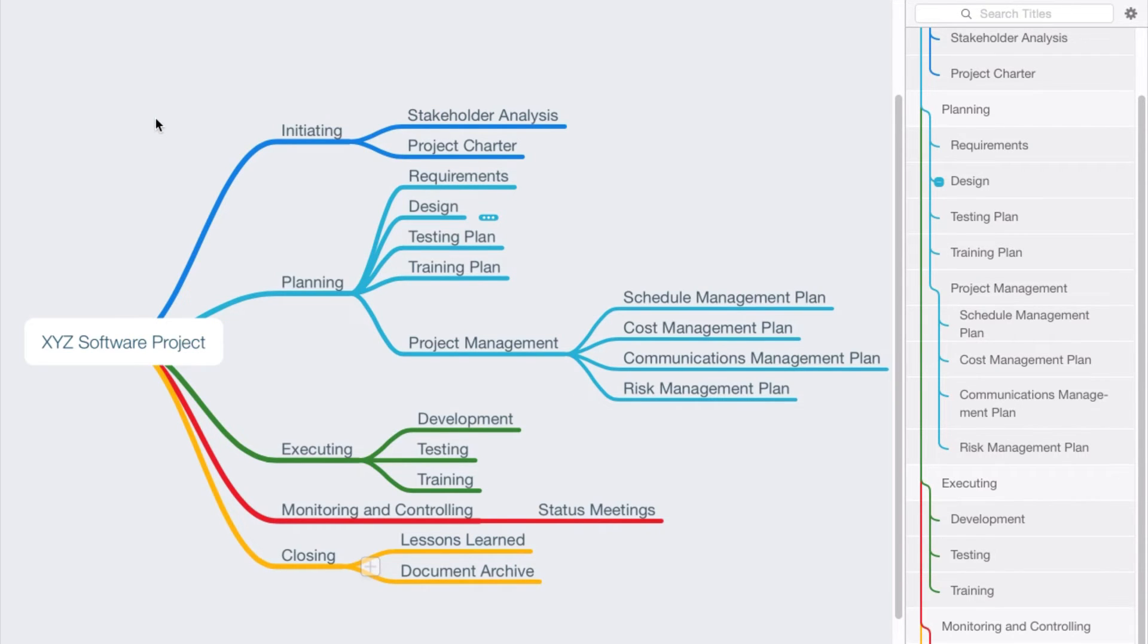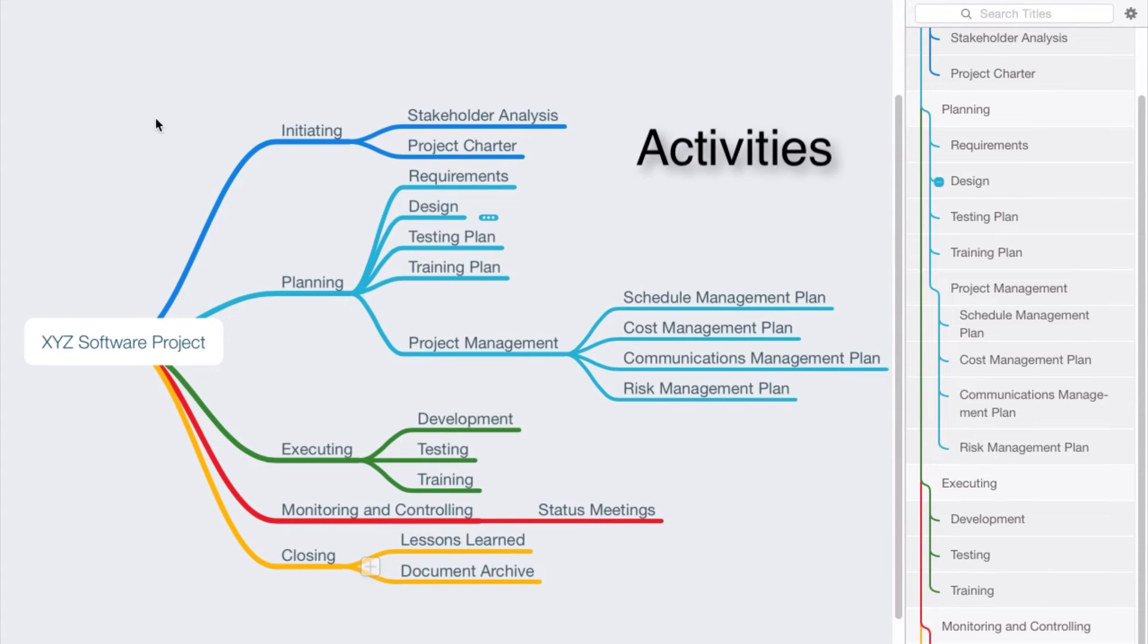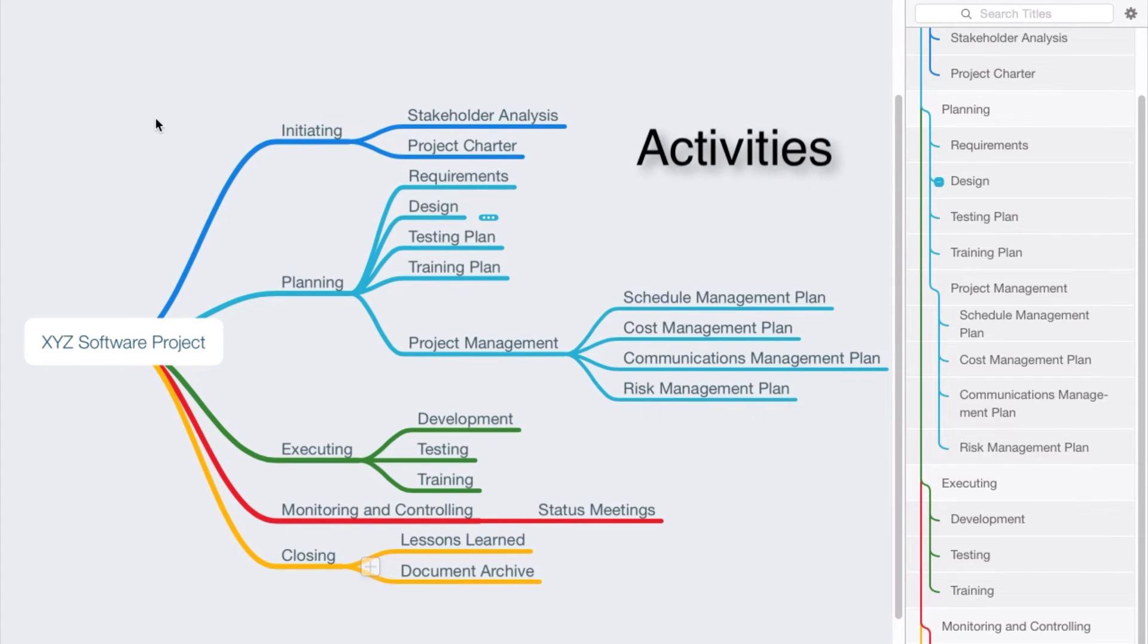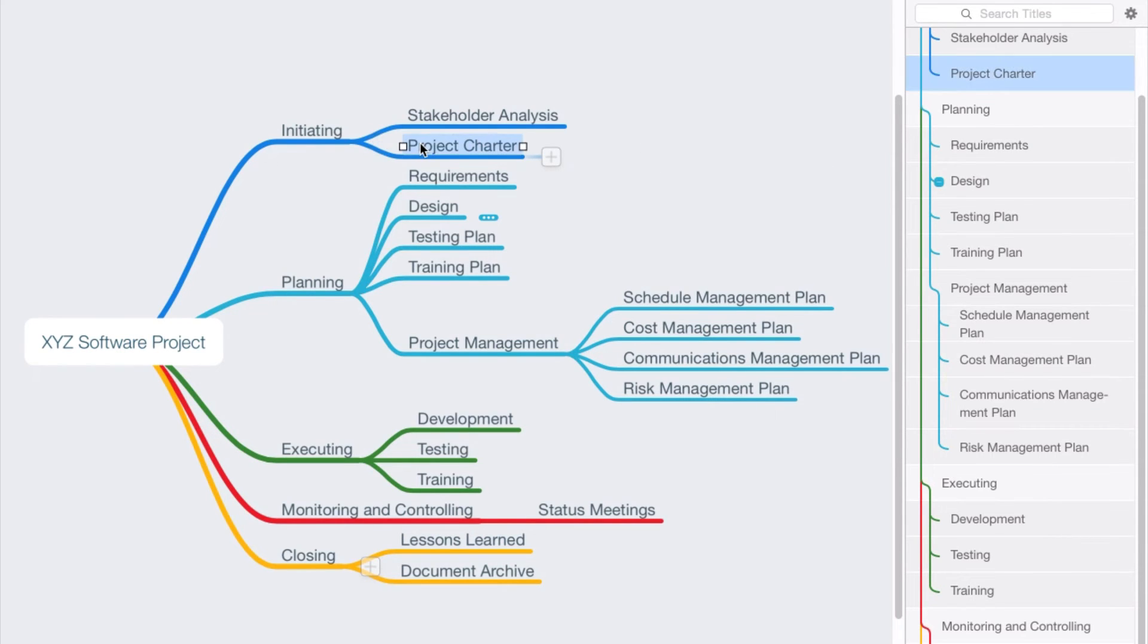So now let's turn our attention to activities. All of these things are basically deliverables, although some of them are not deliverables. The main thing we're creating in this project is the software. It's a lot of project deliverables, things that we would create in the course of the project that would enable us to create the software. But anyway, let's turn our attention now to activities. How do we break this down a little bit further so that we now have activities?